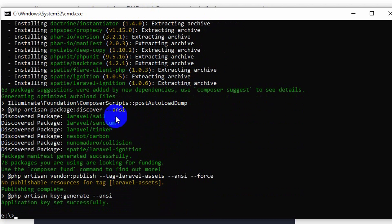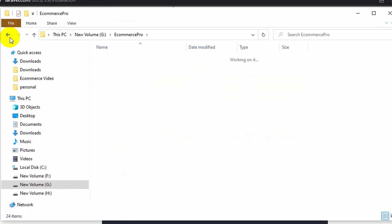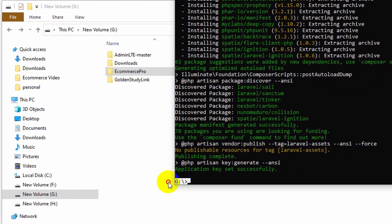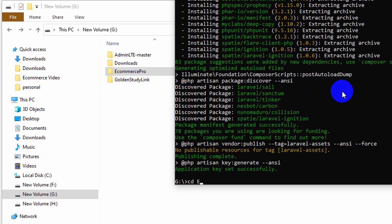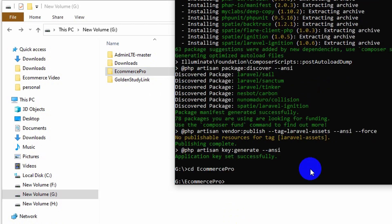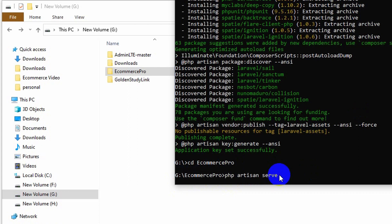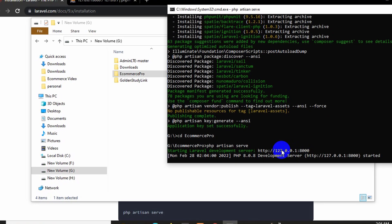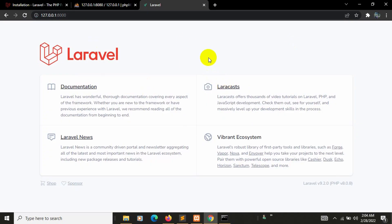The project creation is complete. If you go to the folder you can see the 'ecommerce-pro' folder. To run the project, navigate into it with 'cd ecommerce-pro', then run 'php artisan serve'. Copy the development server URL, paste it into the browser, and press Enter — and there you go, this is our Laravel project running.